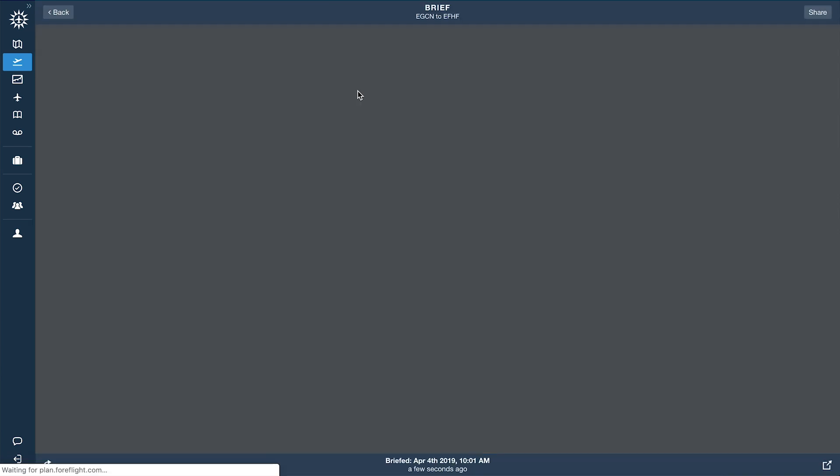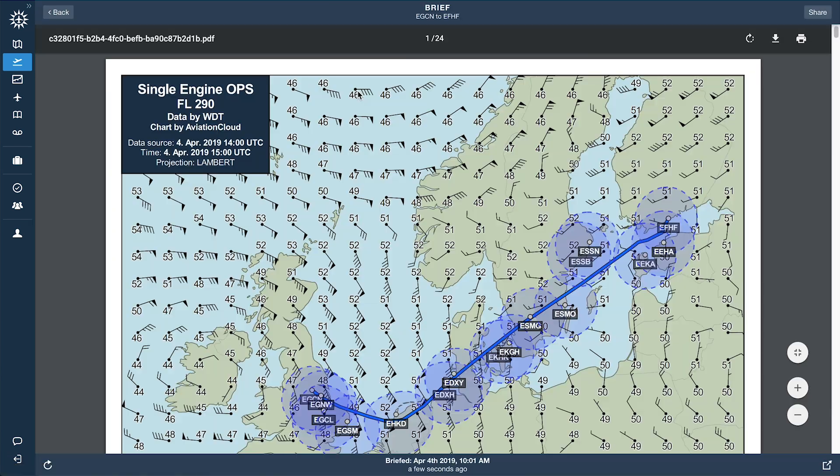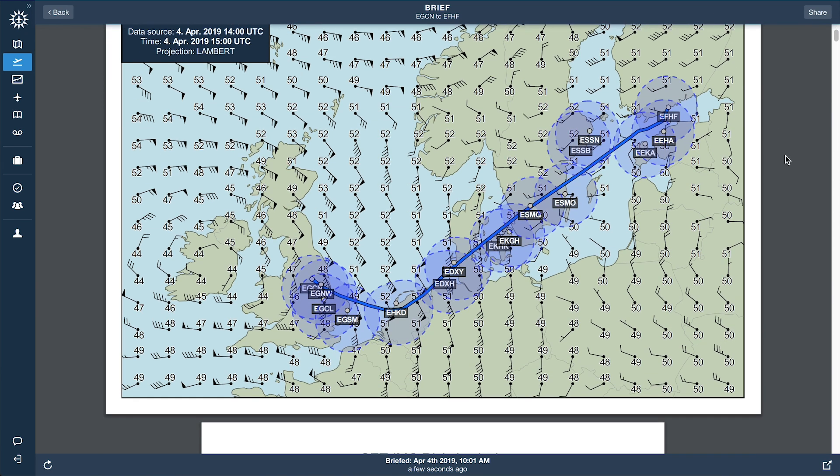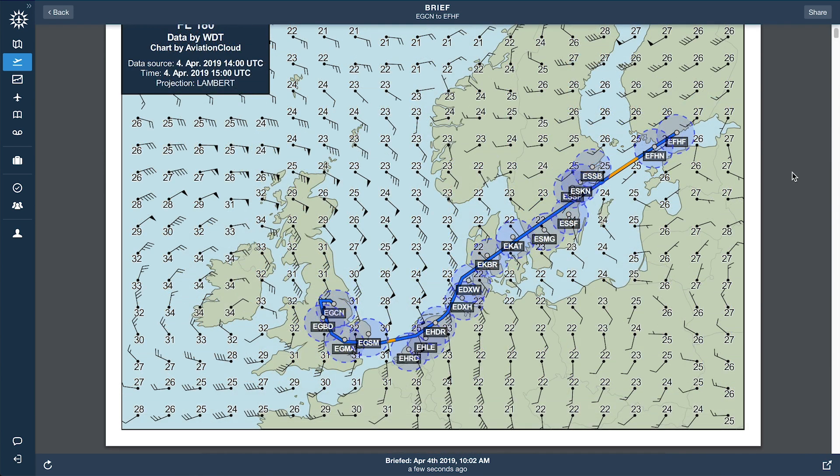When you plan a flight with the SETOPS-enabled aircraft, the first page of the briefing provides a route map showing alternate airport glide circles and route sections where no alternate airport is in reach, if there are any.